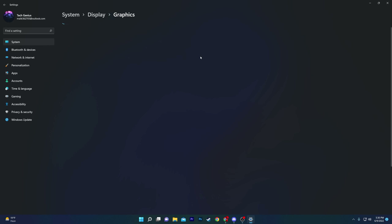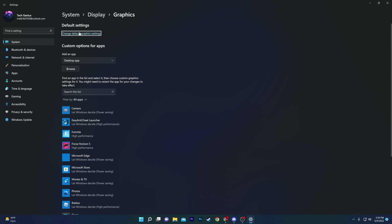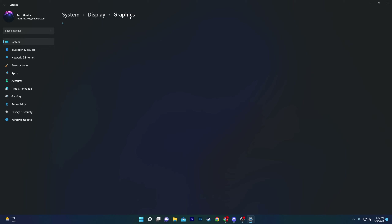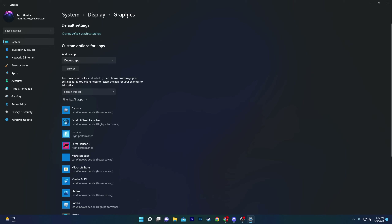Once done, go to Related Settings and find the Graphics option. Open Default Settings and make sure to turn on Hardware Accelerated GPU Scheduling. Then go back to the previous tab.